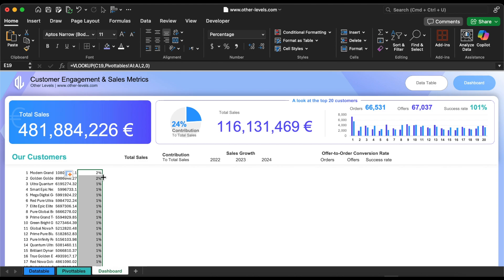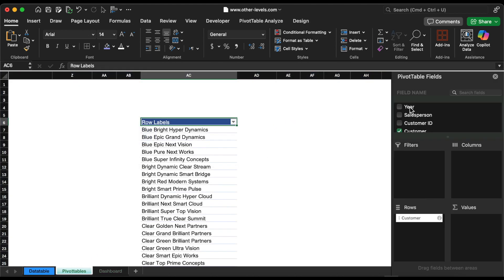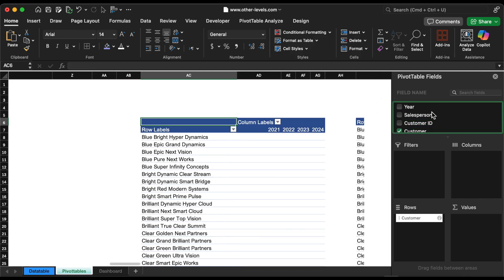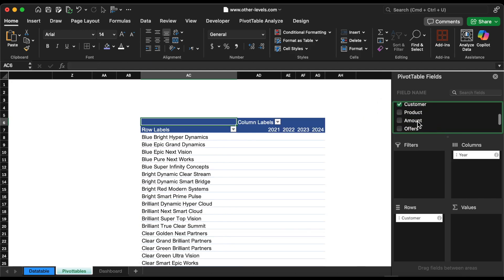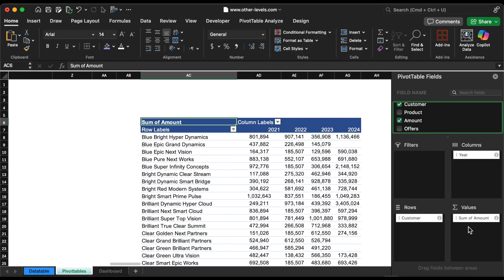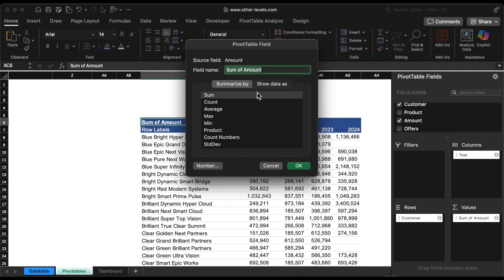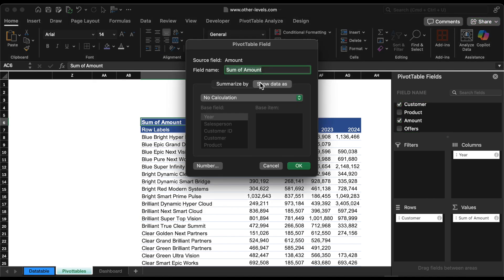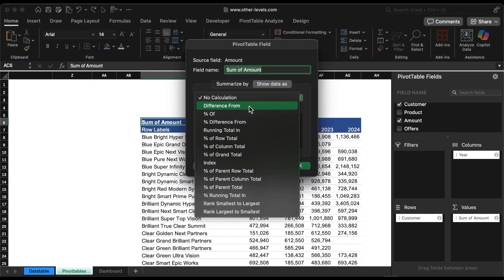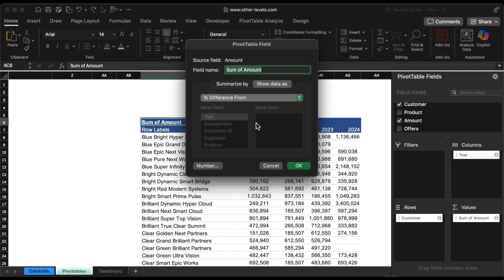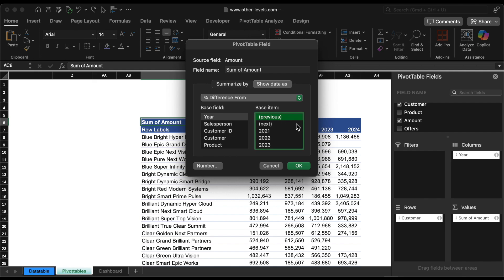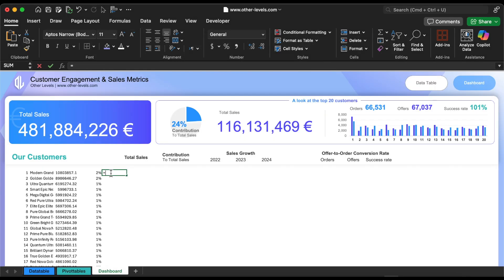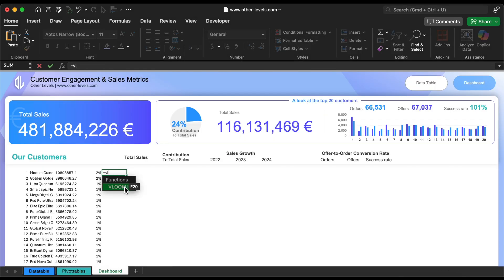Next, we will add the growth in sales from 2022 until 2024. We will duplicate the pivot table and then add the year in the column field. Then from the show data as list, choose percentage difference from, then choose the base item as previous year. Also add it to the table using the VLOOKUP formula.